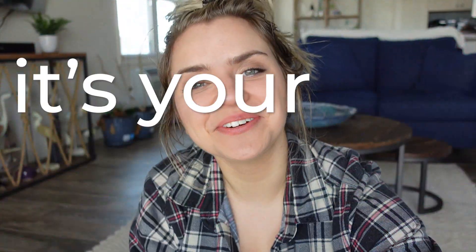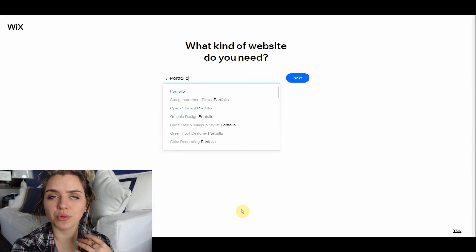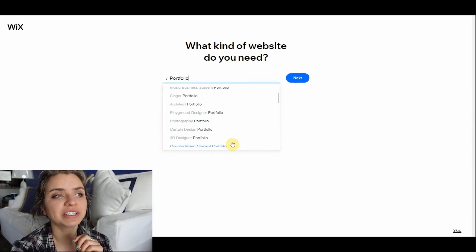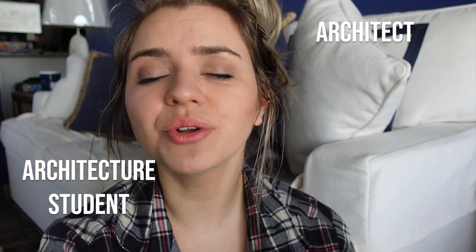Hey guys, it is your girl Nat here. This tutorial is going to be how to make an online portfolio with your own personal website. This website tutorial is really ideal for any architect or architecture student, but also any artist, photographer, or creative.